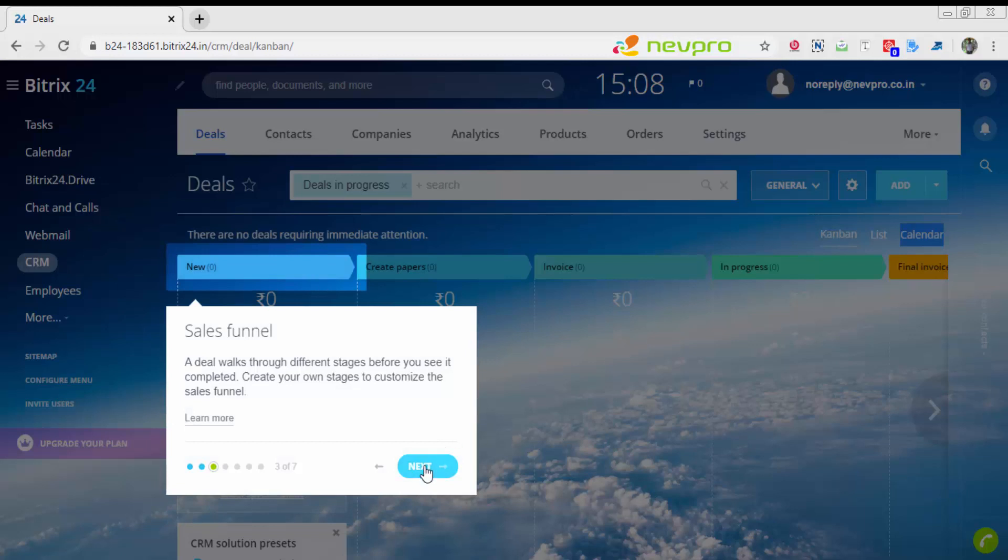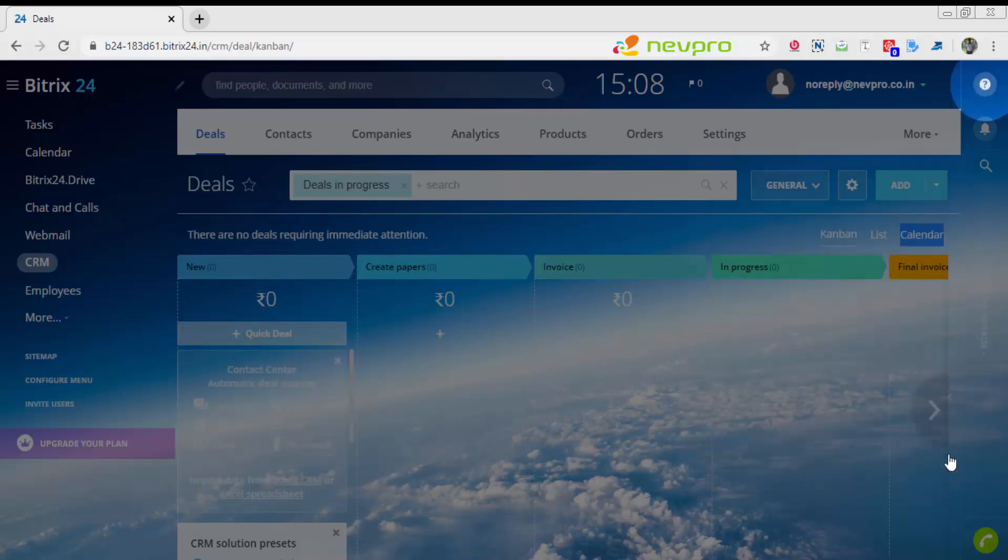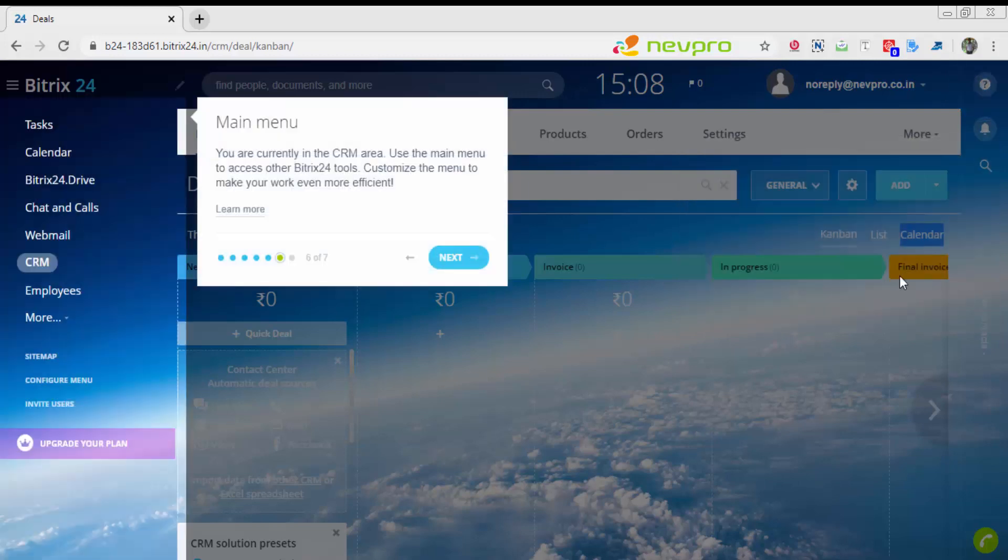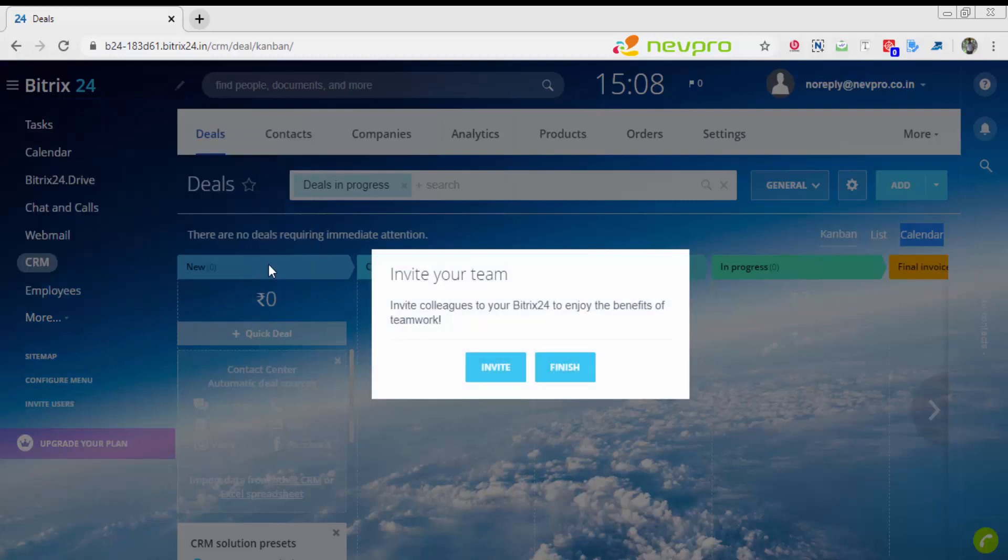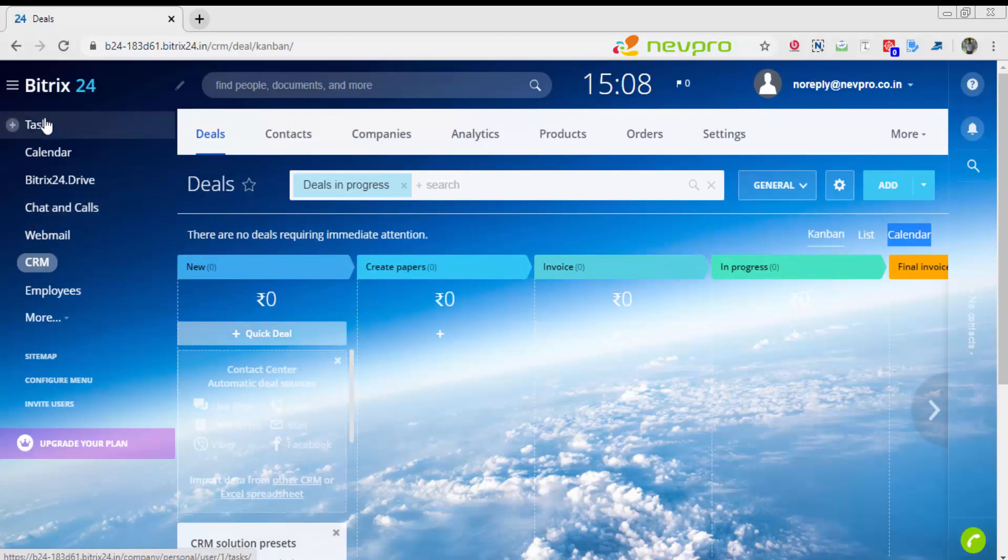This is a complete walkthrough of the entire CRM. It gives you highlighting features of where you have to click. You can either invite your colleagues now, or just click on finish. For now, I'll click on finish.